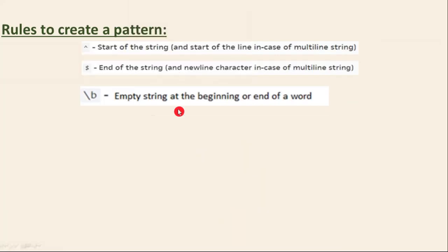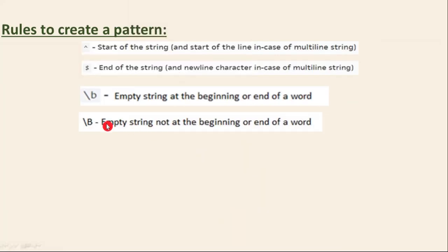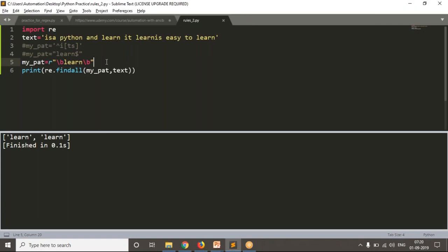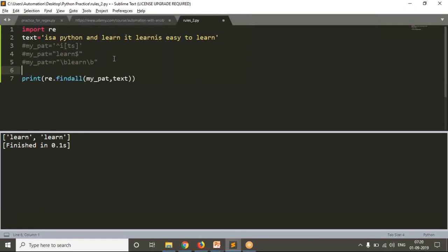Now the next one is capital B — empty string not at the beginning or end of a word. It is a very rare use case with capital \B, but we have that option and we need to learn it.